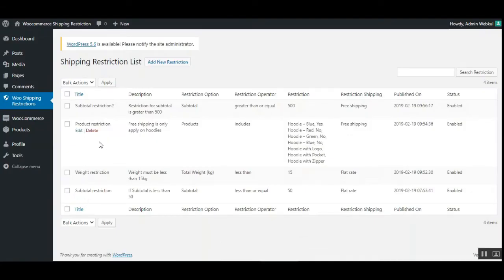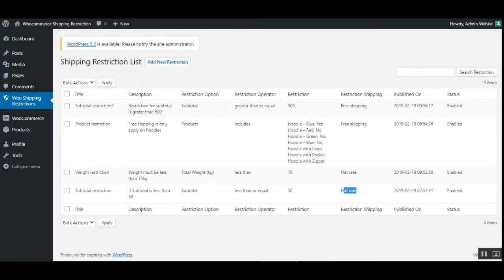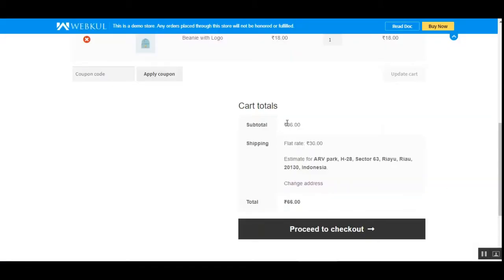Here in the admin panel, you can see the restriction we created — the subtotal restriction. The restriction option is subtotal, the operator is less than or equal to $50, and the restricted shipping method is flat rate. This is enabled. If I go back to the cart, the total is less than $50, which is why only flat rate shipping is applicable on this order.